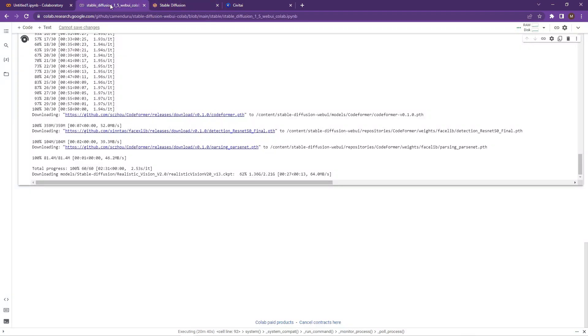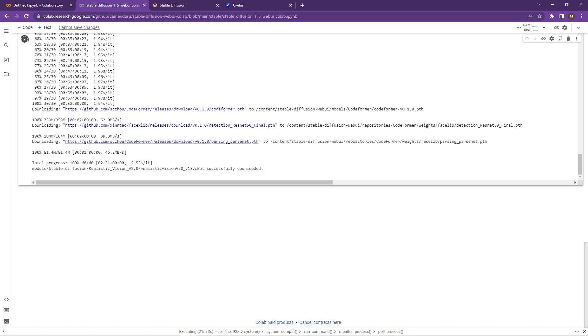So go back, double check it and just wait for it to complete. So once it's completed, it'll say successfully downloaded. All happy.